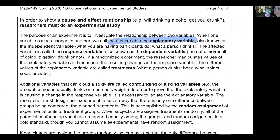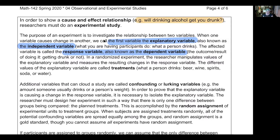On page four I've got definitions of the different types of variables. The first variable is called the explanatory variable - you may also know it as the independent variable. In what we're going to talk about today, the explanatory variable is going to be the dose of the vaccine people were given. The response variable, also known as the dependent variable, is the outcome. For example: will drinking alcohol get you drunk? The explanatory variable is what a person drinks - we might have someone drink beer, wine, vodka, soda, or water.